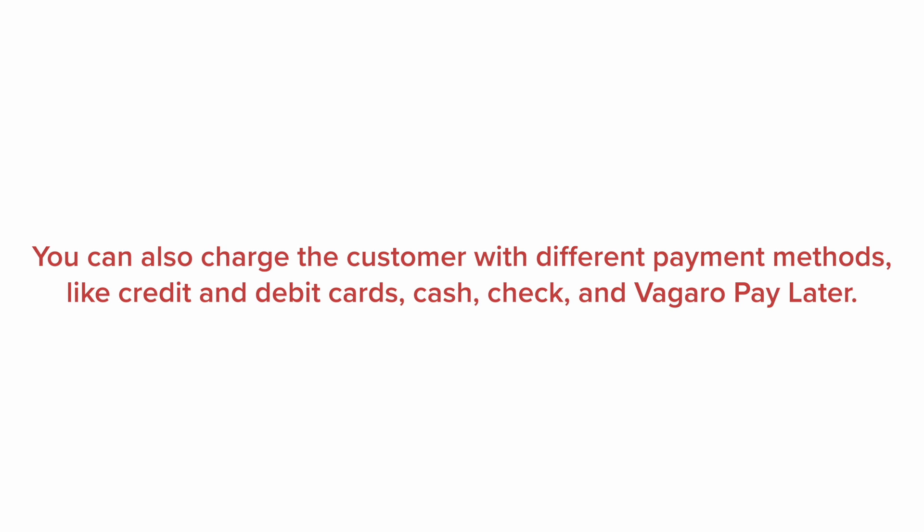You can also charge the customer with multiple payment methods, like credit and debit cards, cash, check, and Vagaro pay later. Now, let's get started.